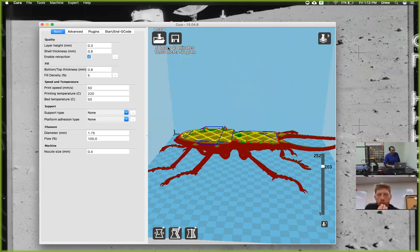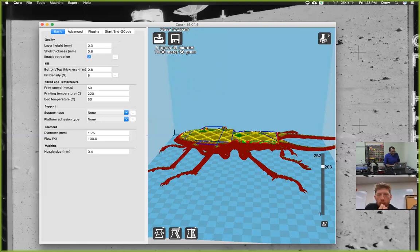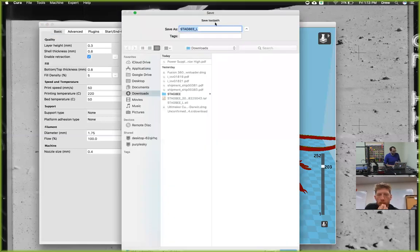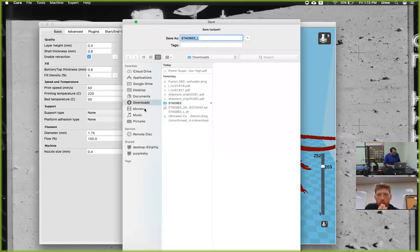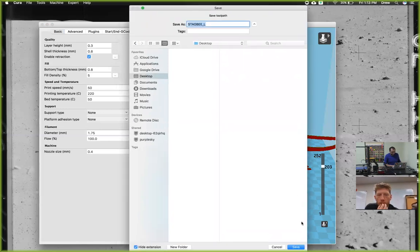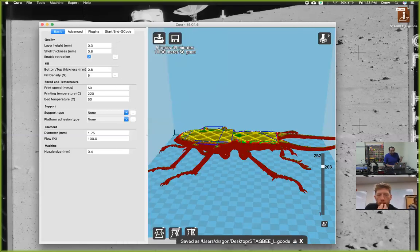I'm going to go ahead and save this to my desktop. I can name it whatever I want. I'll just put it on the desktop for now because it's the easiest to find. You can save it wherever you want.